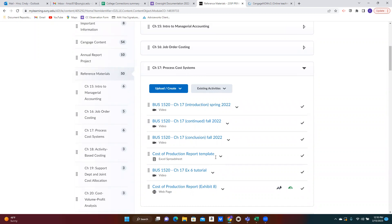Do we really need this template? Probably not, but it definitely gives us a consistent format to use. I would encourage you to use that for other exercises, for the problem, for the exam — however you find it helpful. When I'm done recording this video, I'll be linking the video here in this Reference Materials folder, and I will also upload the completed template so that you can see what that looks like.